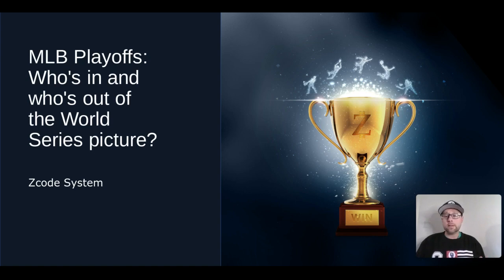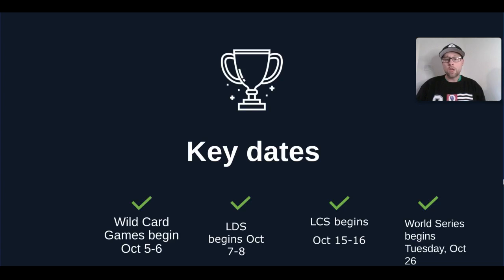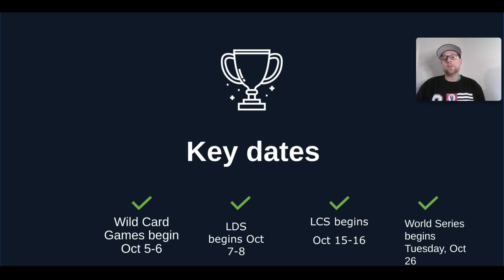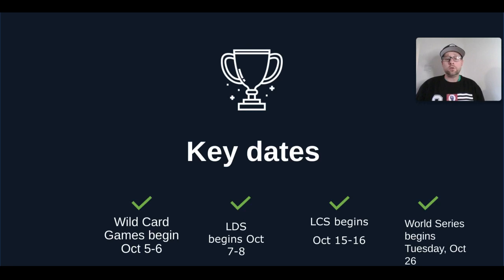Let's look at some key dates for the postseason this year. We've got the wild card games beginning on October 5th and 6th, the LDS beginning on October 7th and 8th, the LCS beginning October 15th and 16th, and the World Series beginning on Tuesday October 26th. Those wild card games on the 5th and 6th are one-off games again this year.